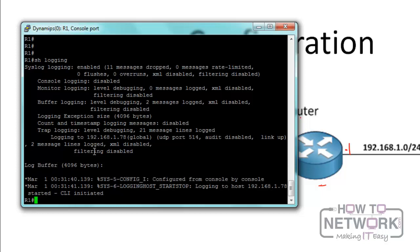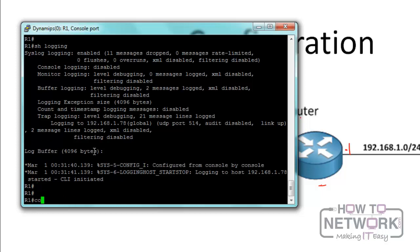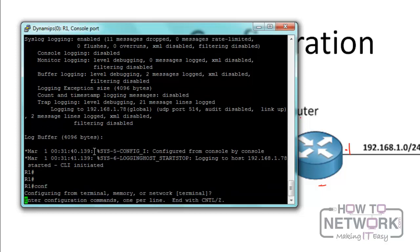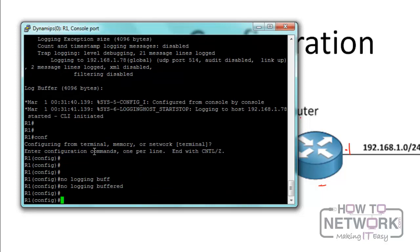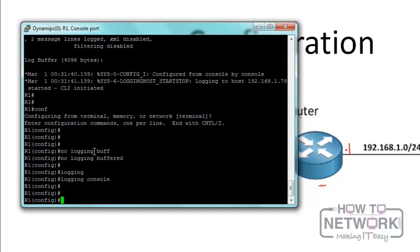We'll go back and turn off buffered logging with 'no logging buffered,' and re-enable console logging with 'logging console.' Then we'll pause the video and turn on the syslog server at 192.168.1.78 to see if we can get log messages.